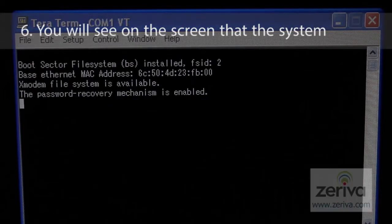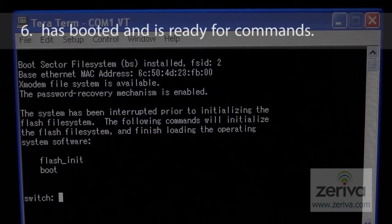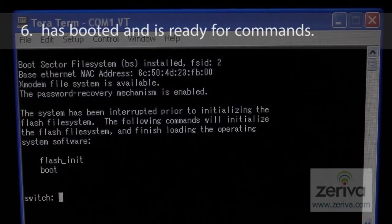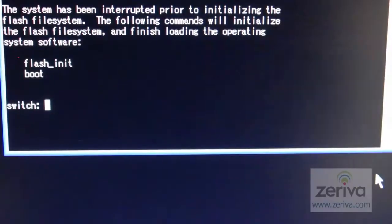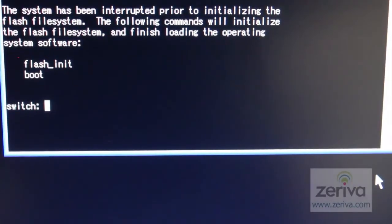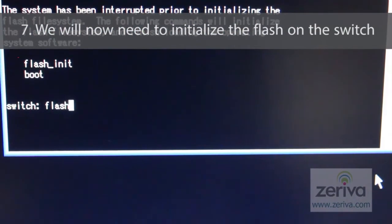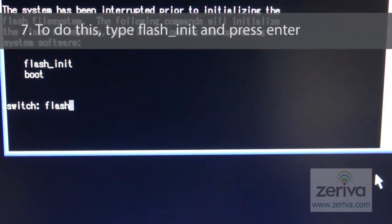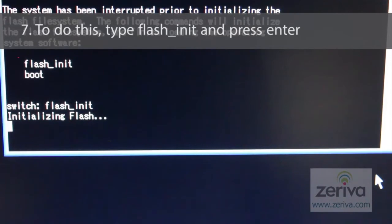You'll see on the screen that the system has booted and is ready for commands. We will now need to initialize the flash on the switch. To do this, type flash_INIT and press enter.